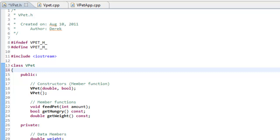In this video we're going to look at overloading the insertion operator for our VPET class. We wrote this VPET class in a different video and toward the end of that video I said it would be a good idea to overload the insertion operator. What that would allow us to do is write statements like cout, then the insertion operator, and specify a VPET object to have a representation sent to the console — or also to a file.